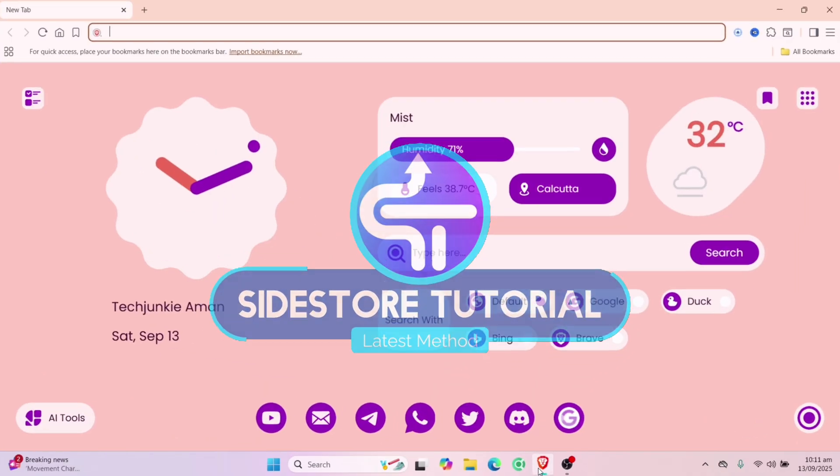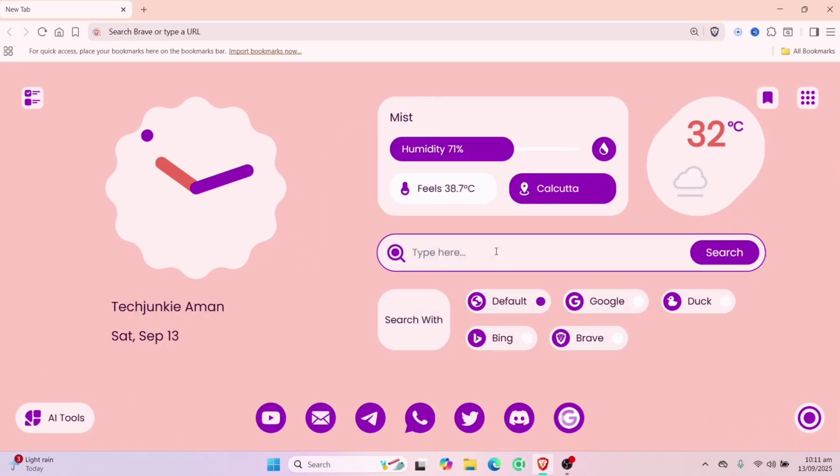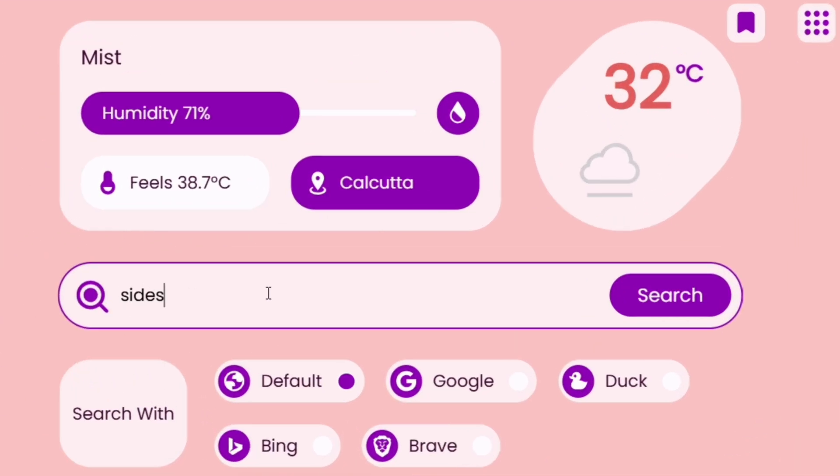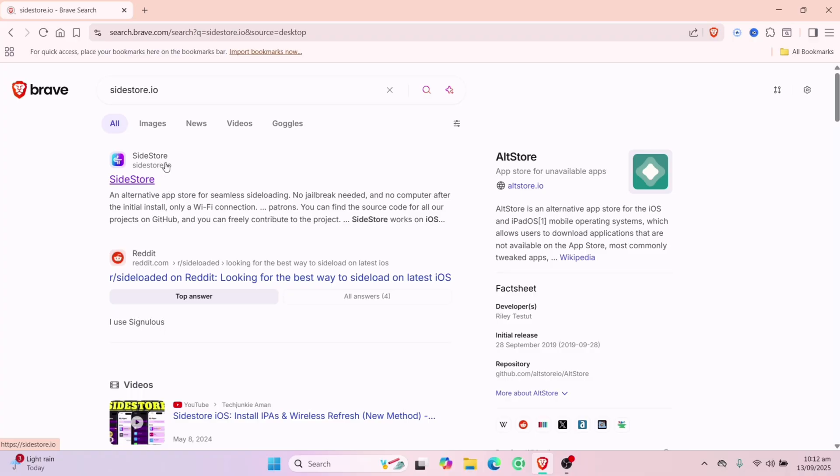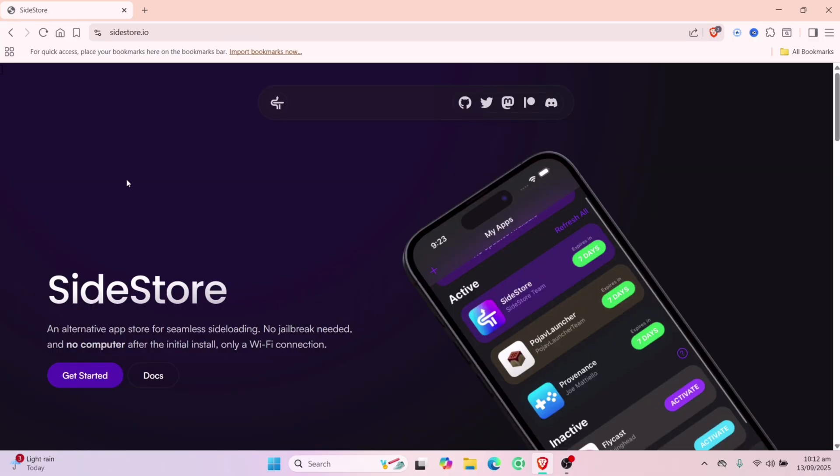Launch any web browser of your choice and simply type and search for Sidestore.io, or I will leave the link in the description. Once you are on the official website of Sidestore, click on get started.